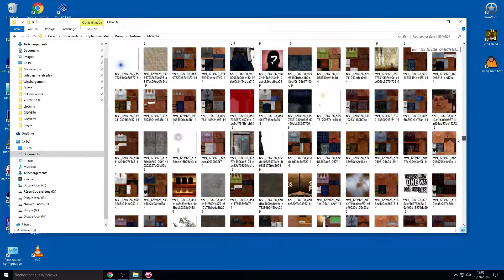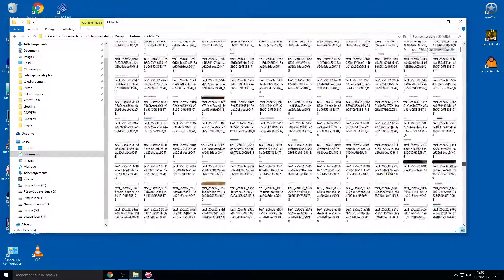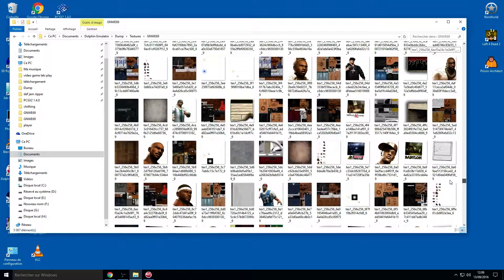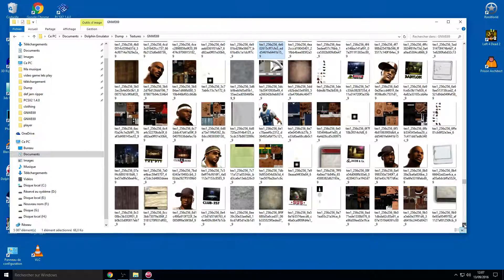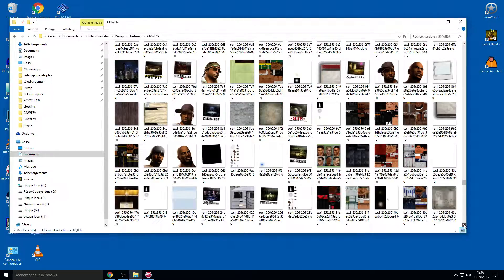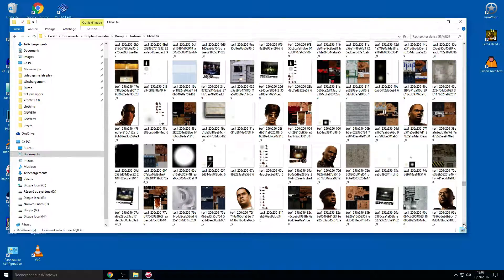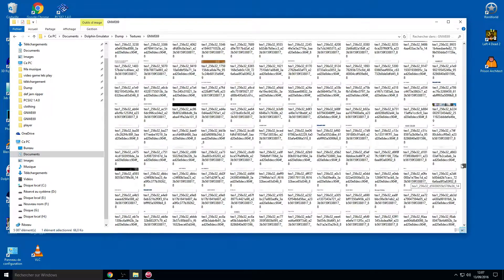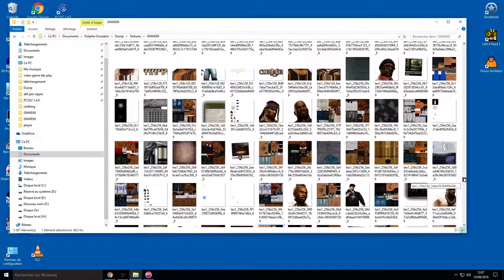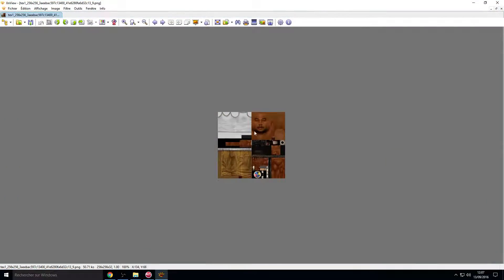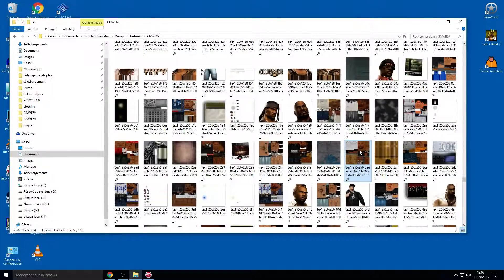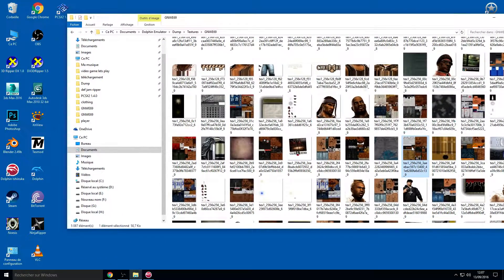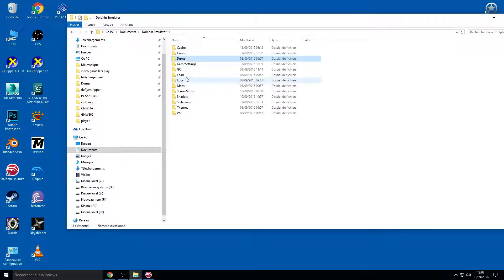Just browse and check the textures you want. I want the Sticky Fingers texture, for example. Here it is — this is the Sticky Fingers texture. You can copy it. I won't do it here because I already have Sticky Fingers and don't want to overwrite.